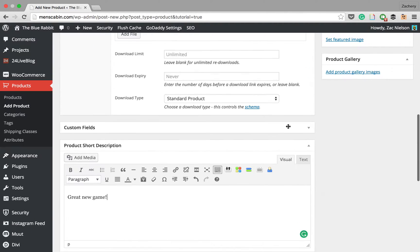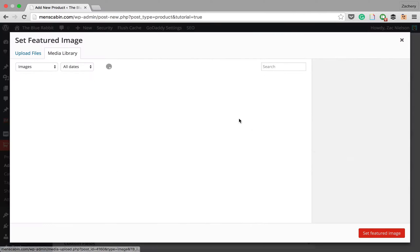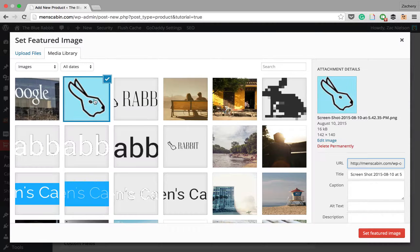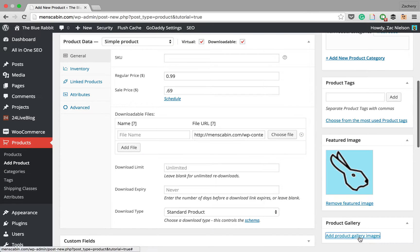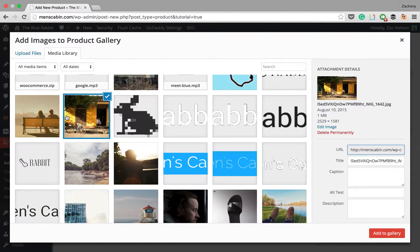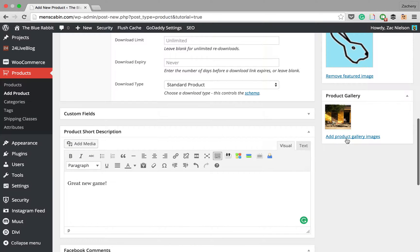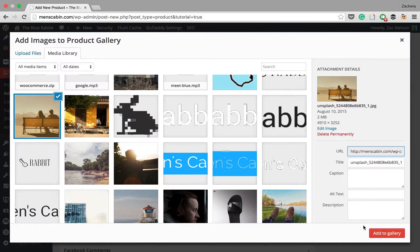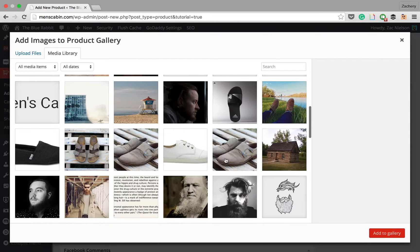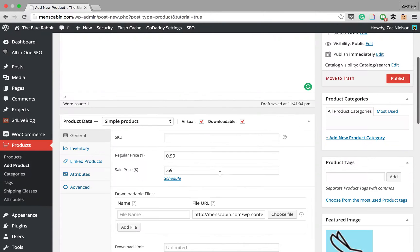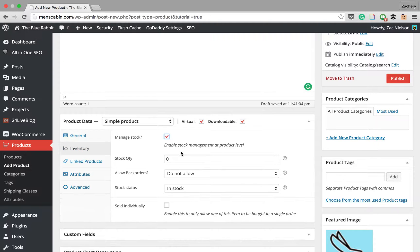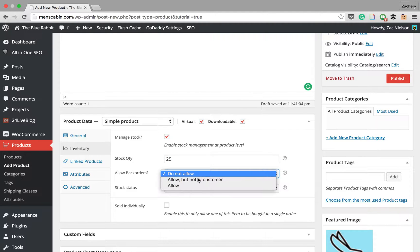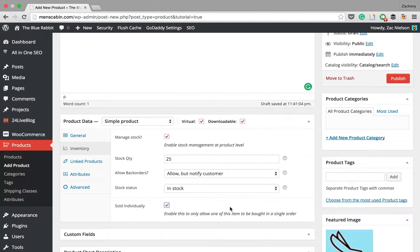Next we're going to want to do a featured image. We're going to set the featured image. We'll just do this rabbit. And a product gallery, we'll just put this in there. Get another one, then one more. There we go. Now let's go to inventory. We're going to hit yes to manage stock and we'll say we only have 25 downloads for beta or something.